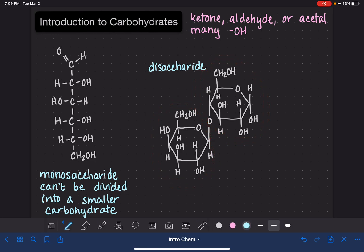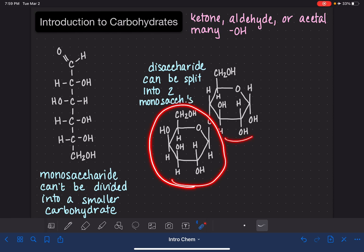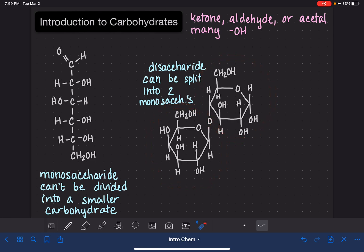Disaccharides are molecules that can be split into two monosaccharides. If we were to divide this, this would be one unit and this would be the other unit. Some examples of disaccharides are sucrose or lactose.